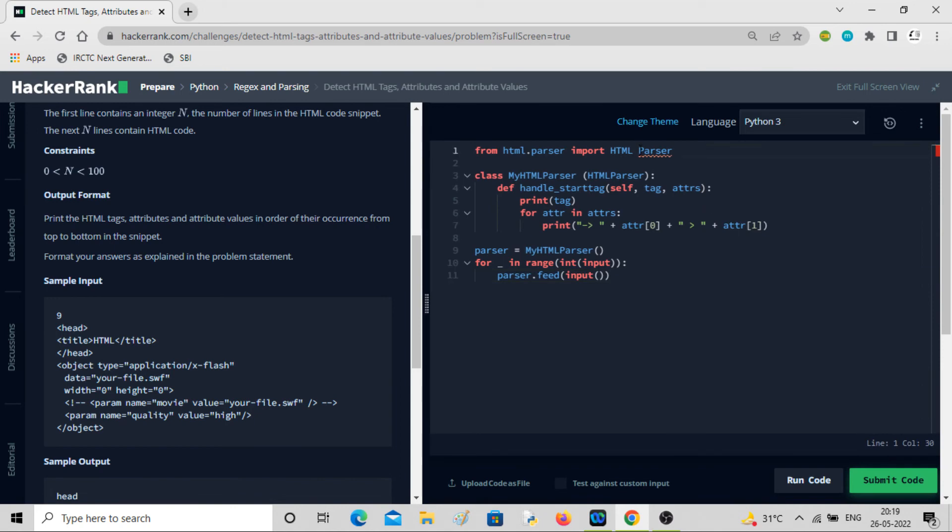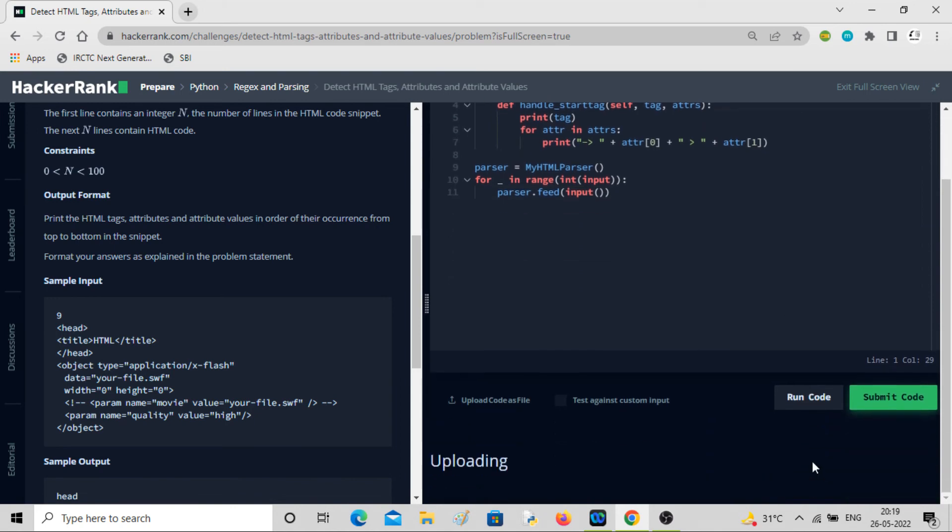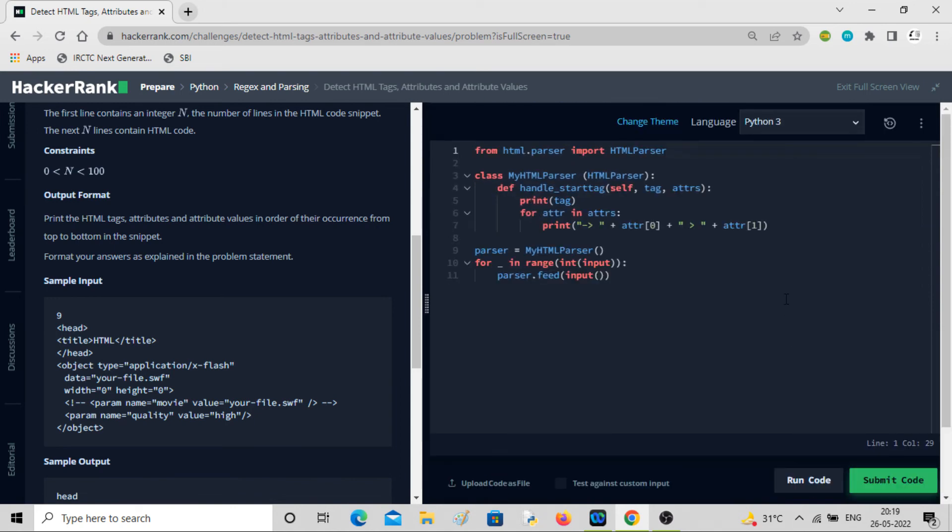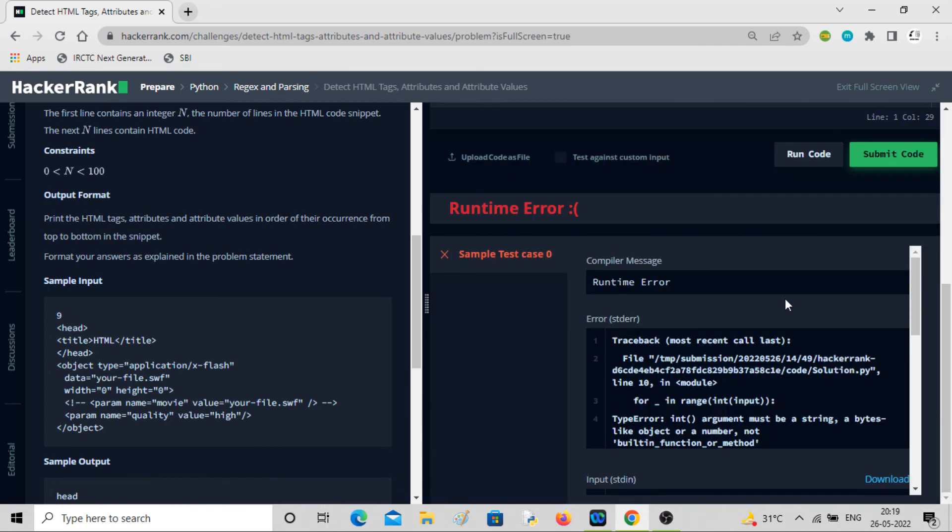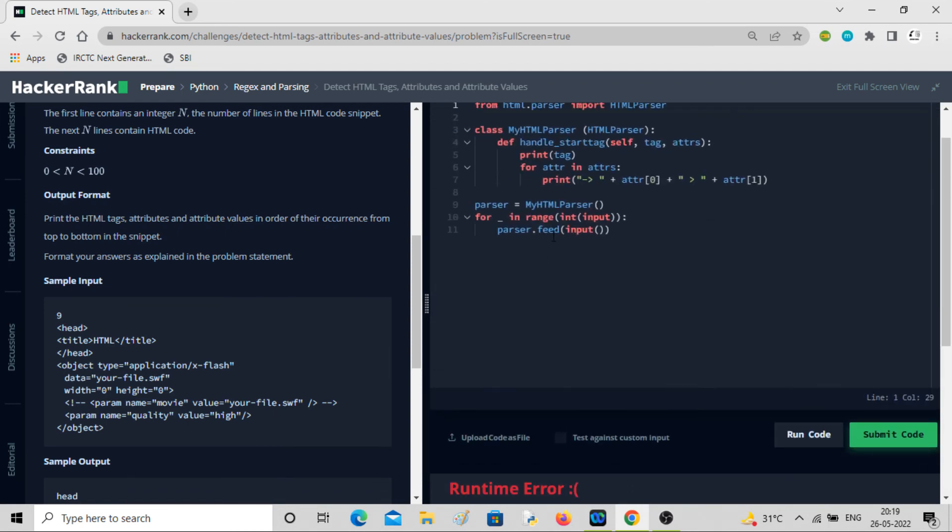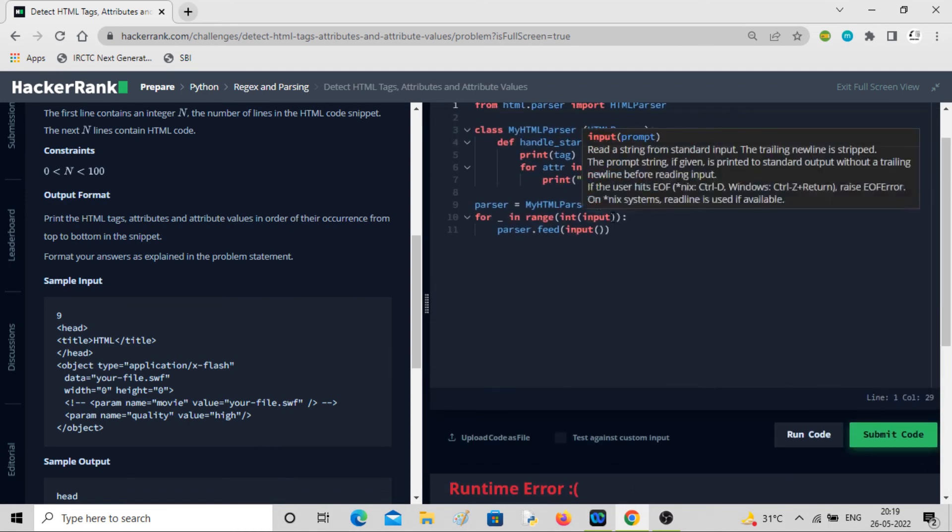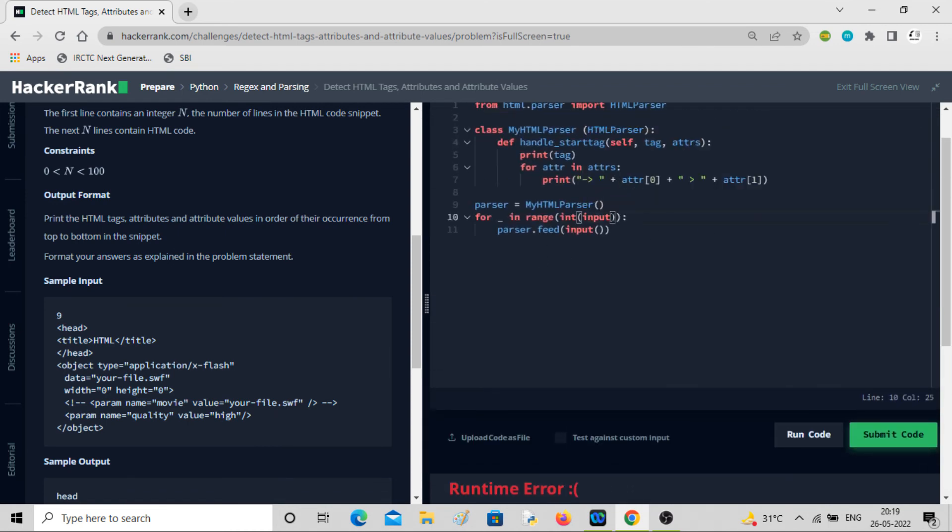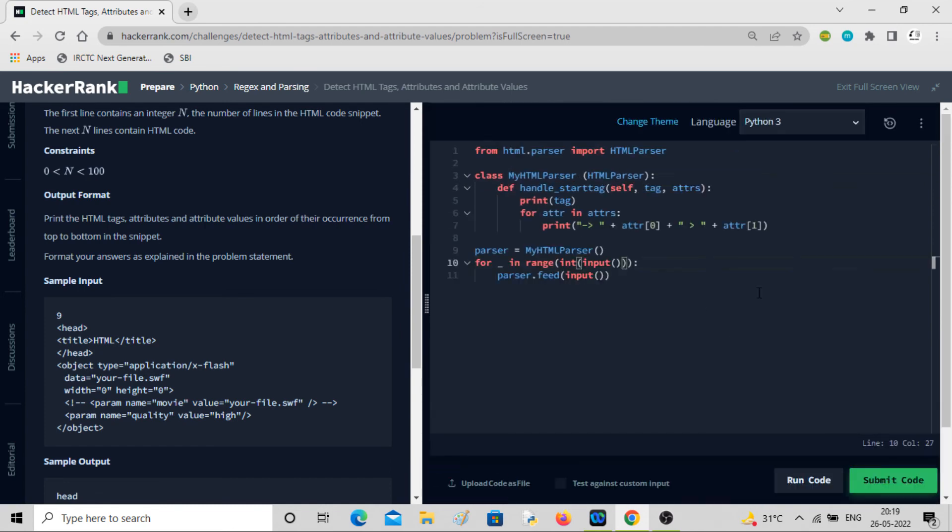There should not be any space. Okay, input, now it is correct.